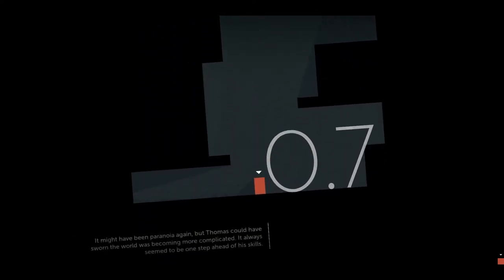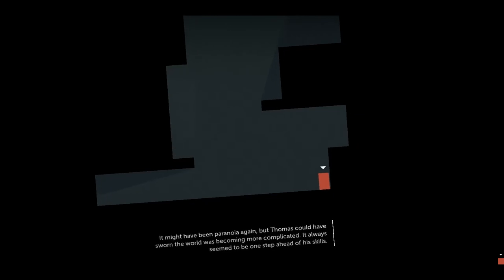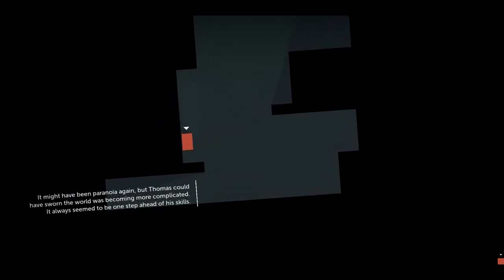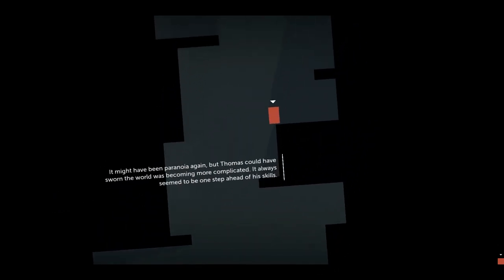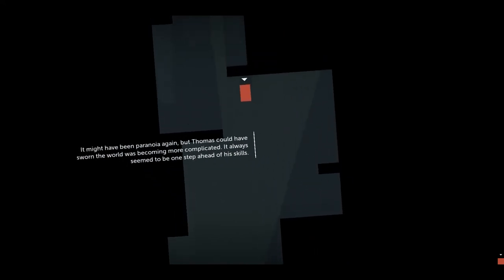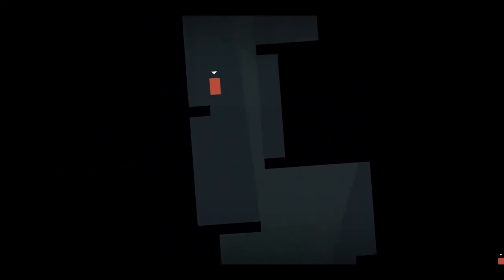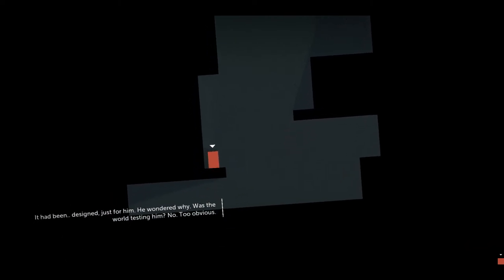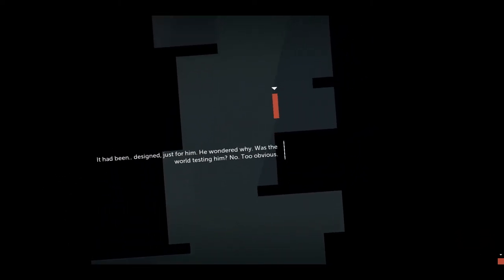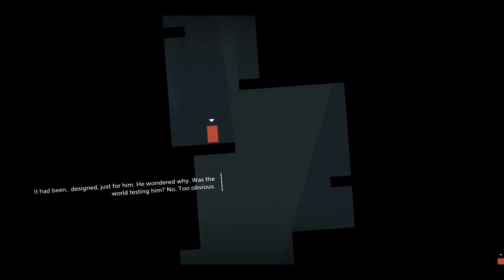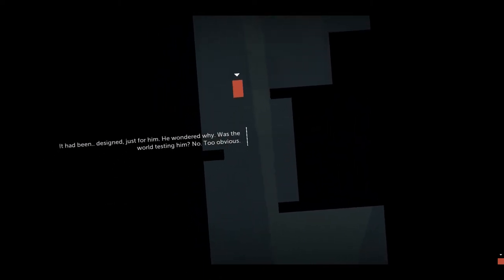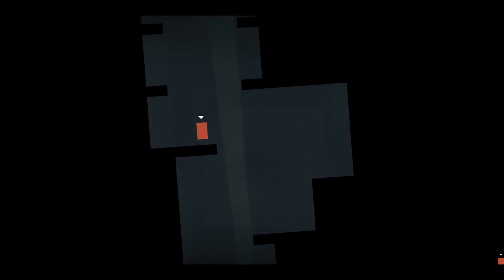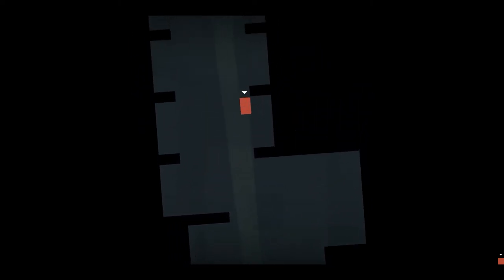It might have been paranoia again, but Thomas could have sworn the world was becoming more complicated. It always seemed to be one step ahead of his skills. It had been designed just for him. He wondered why. Was the world testing him? No, too obvious. I like the shadows and how they work.